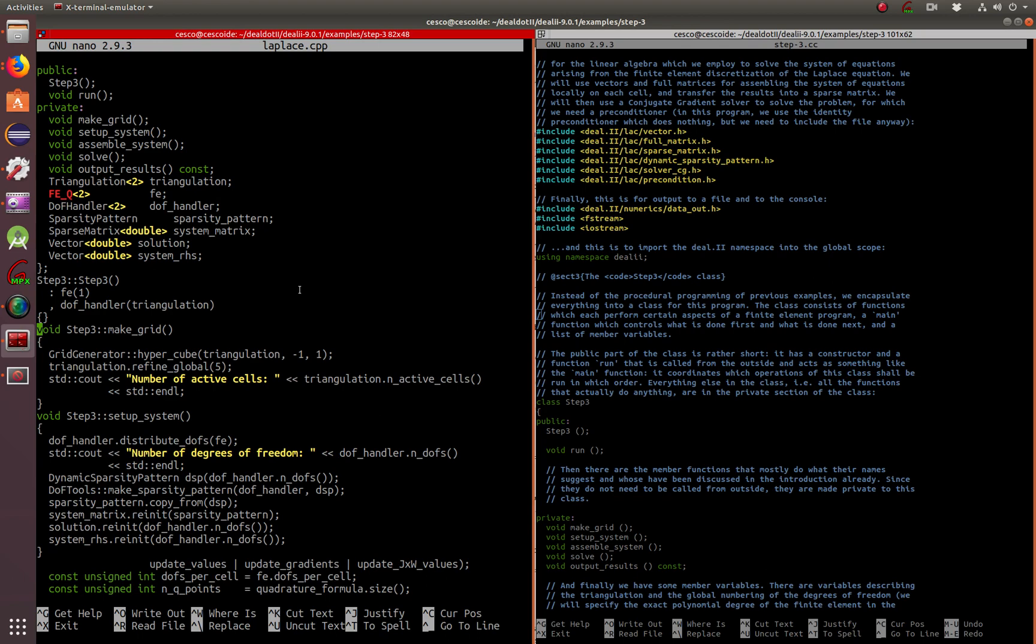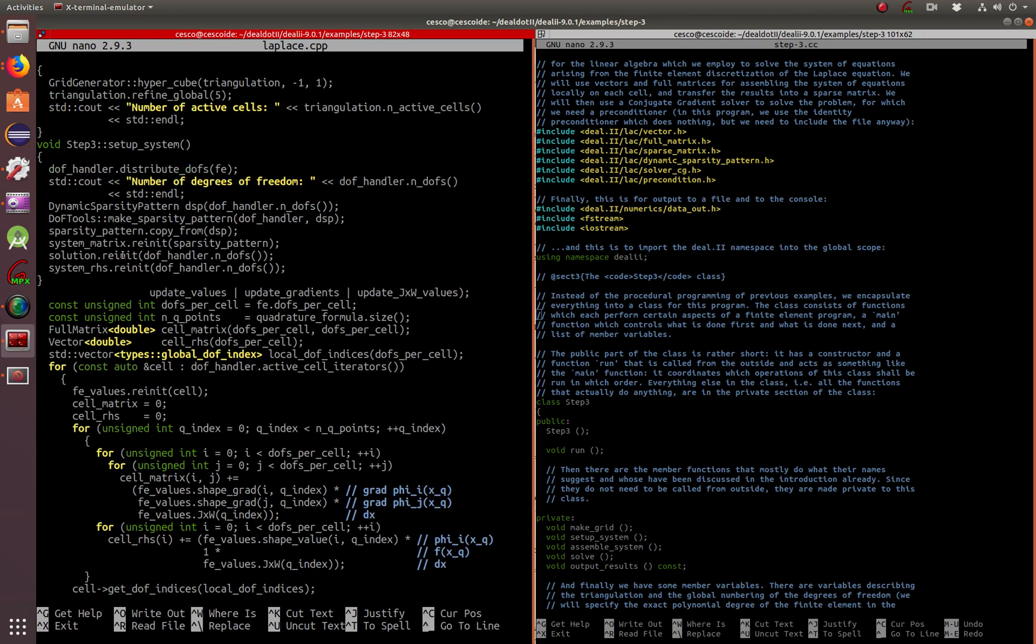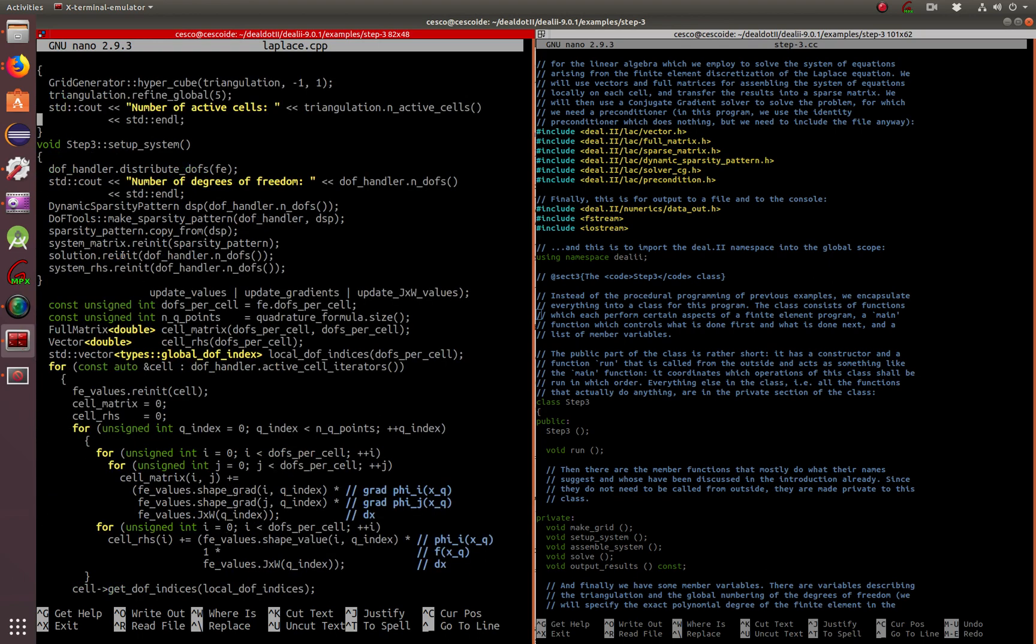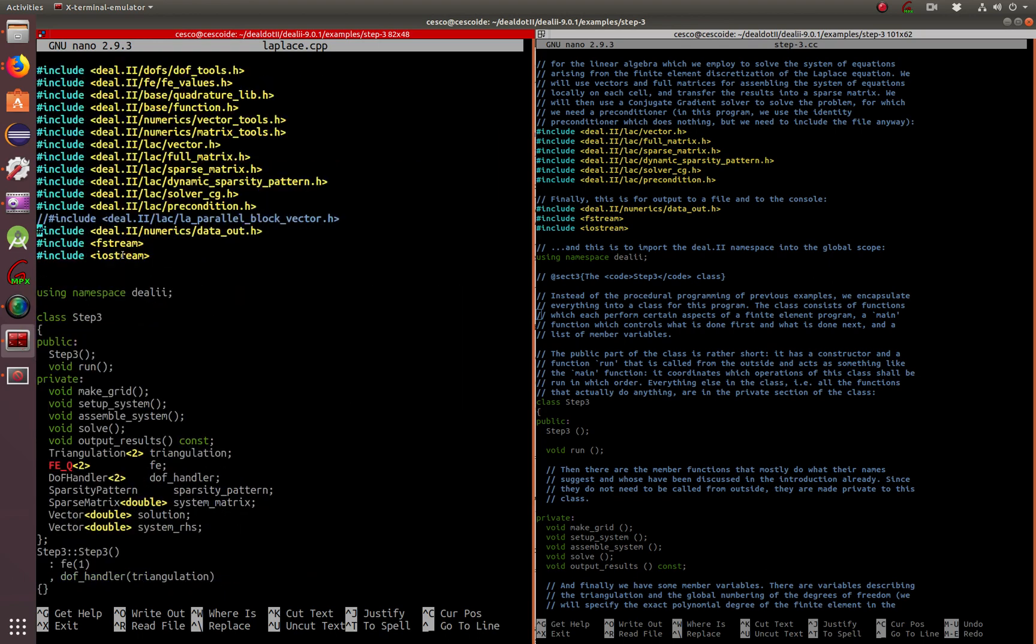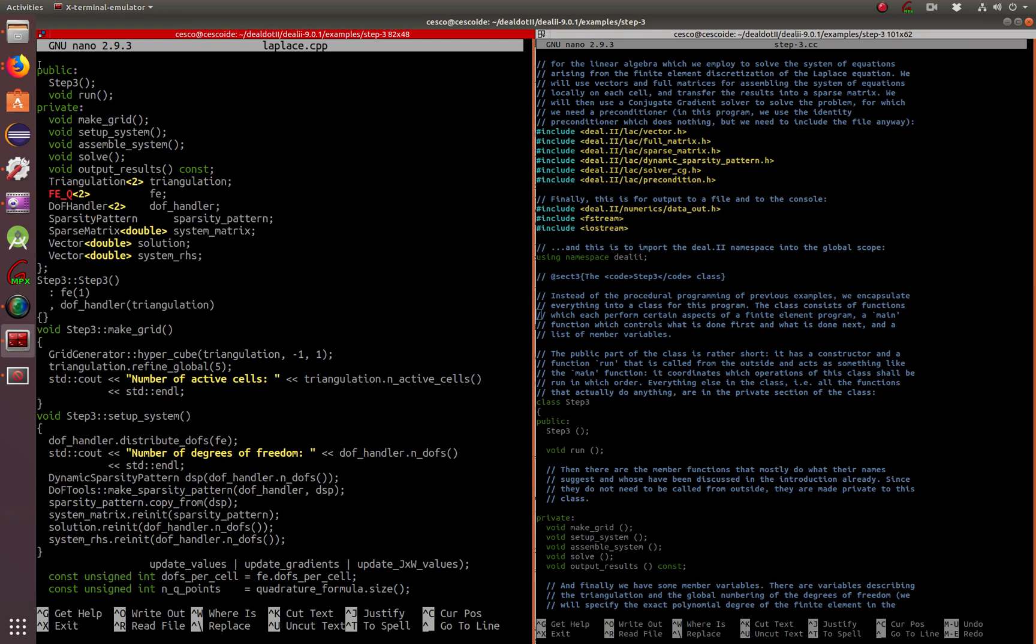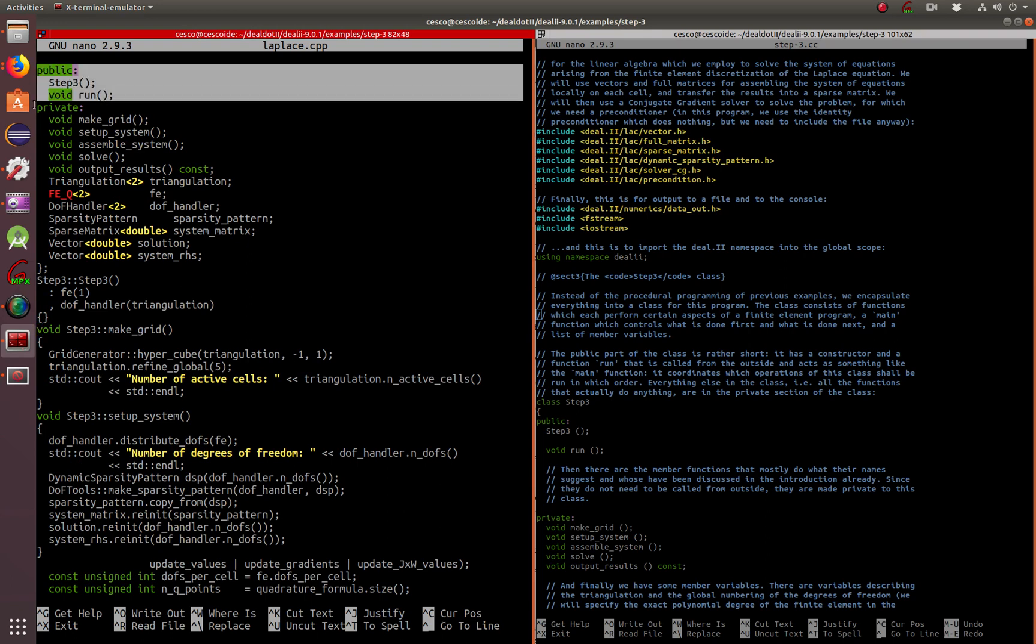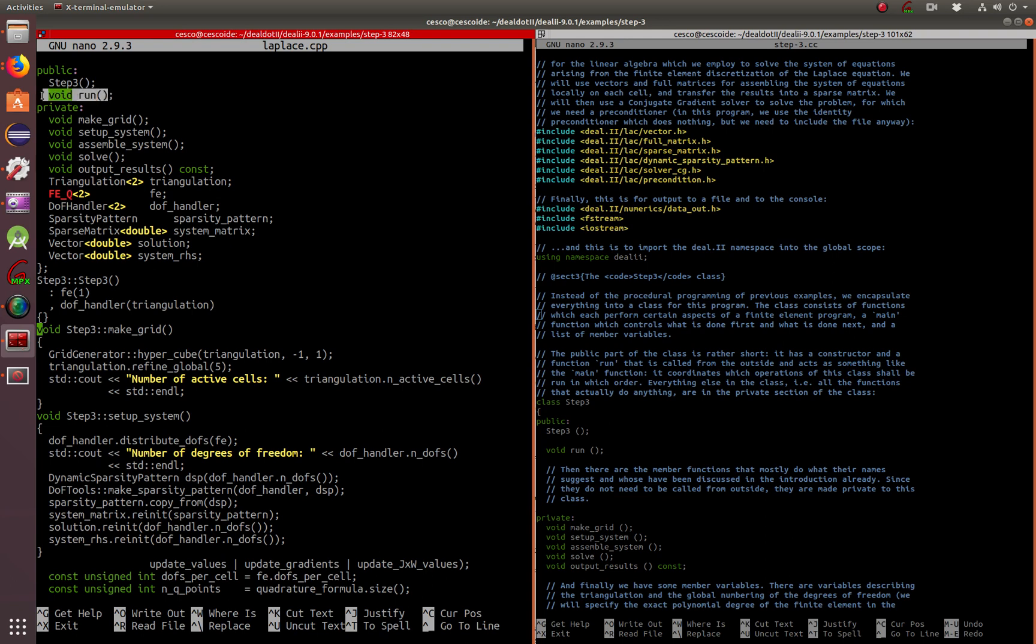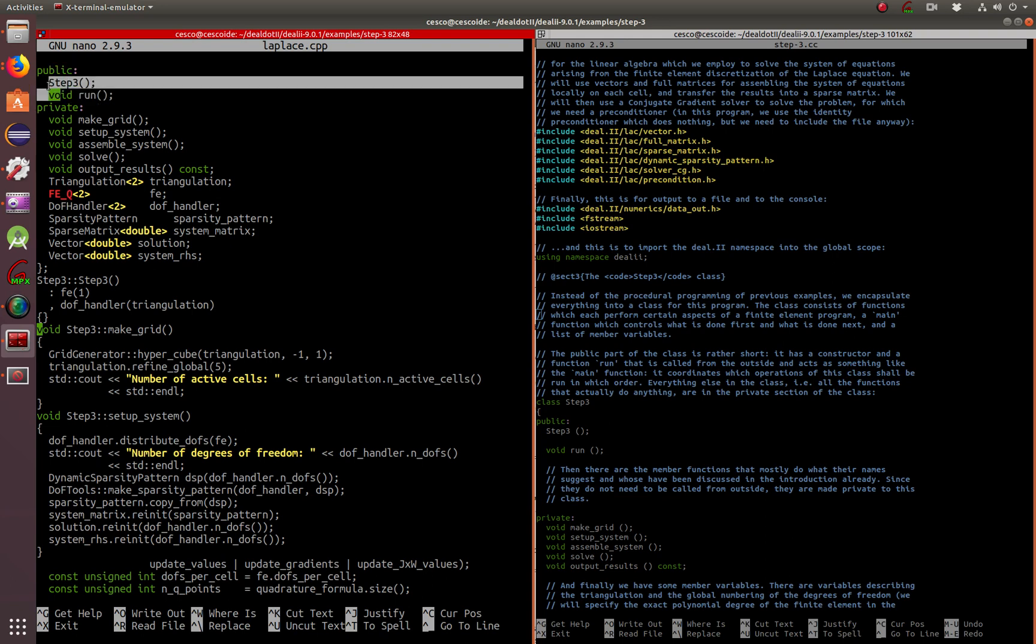In this tutorial, let's just solve Laplace and the Poisson equation using the program here that we have in front of us. This is the class, the public Step 3 class, and there's your constructor and your functions.